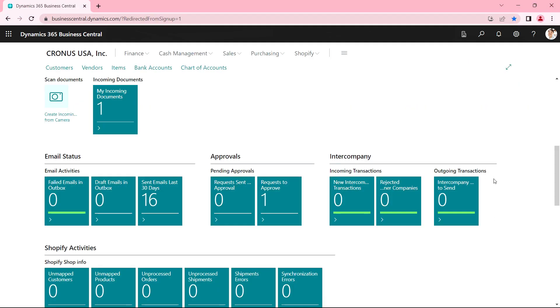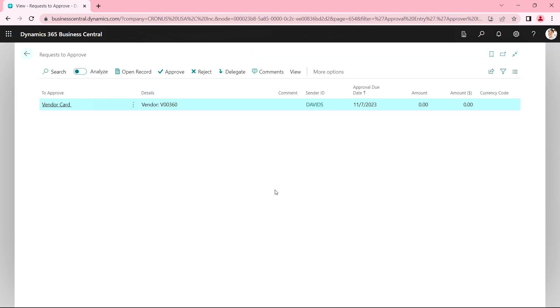So I'm logged in as Alicia now. And we can look at her approvals. She is on this approval workflow to ensure that the organization has the documents they need to satisfy the IRS. If she has the documents she needs, she can go ahead and approve this.